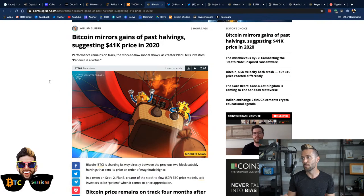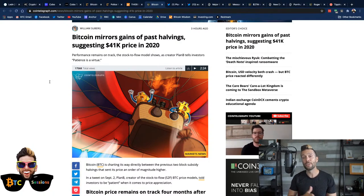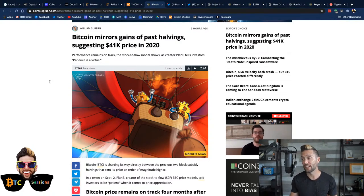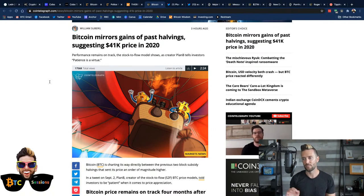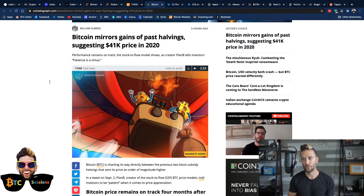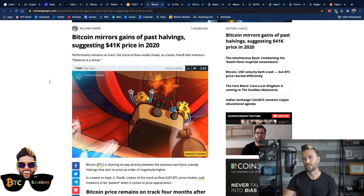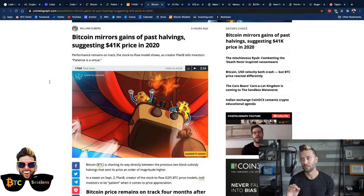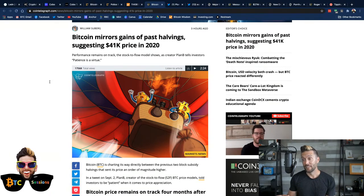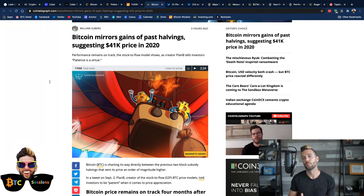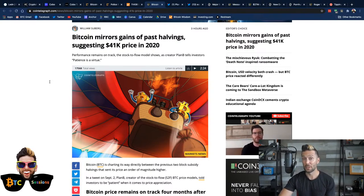Bitcoin is mirroring gains of past halvings, which is suggesting a $41,000 price within this year, like before year end. There's a lot of people that are very bullish. I just listened to a podcast from The Swan Signal, Swan Bitcoin, excellent, with Andy Edstrom, author of Why Buy Bitcoin, and with Preston Pish. And if you haven't heard it yet, listen to it. These guys are bullish as hell.